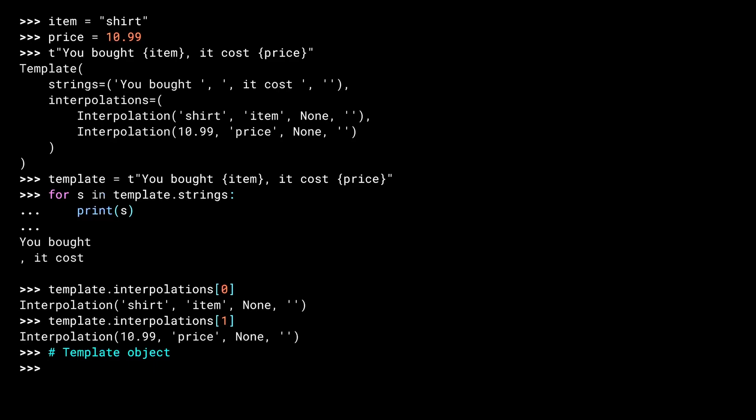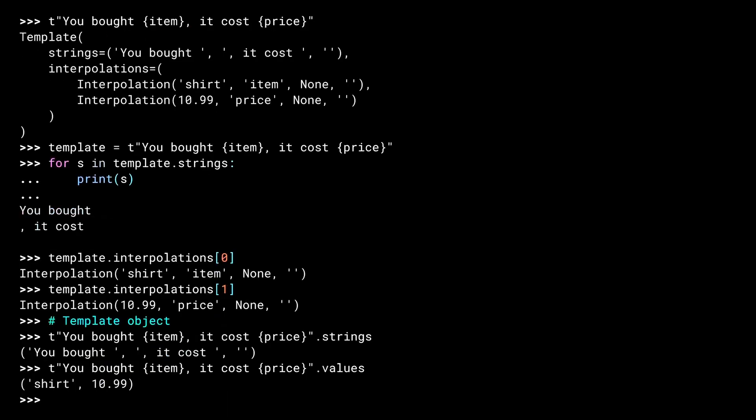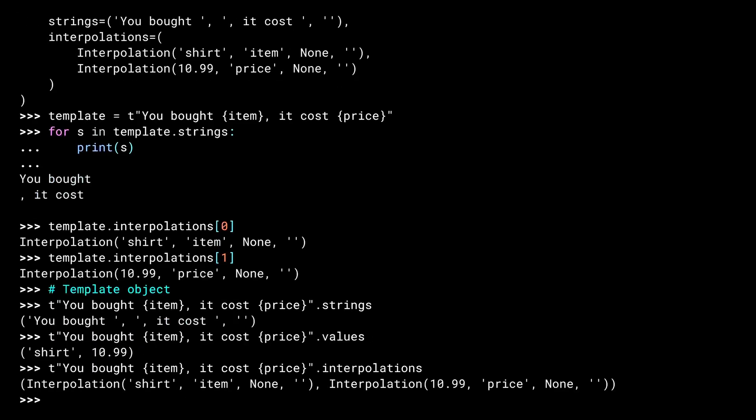When Python processes a T-string, it returns a template object, and that object has attributes. That means you can access those attributes directly on the T-string itself. This is the same T-string as above, but I'm directly accessing the string's tuple. The template object also has a convenience attribute. The values attribute is a tuple containing each of the values from the interpolation objects. If all you need are the results, you can use this to access them, instead of going through the embedded interpolation's tuple. And of course, you can also access the interpolation's attribute directly as well.